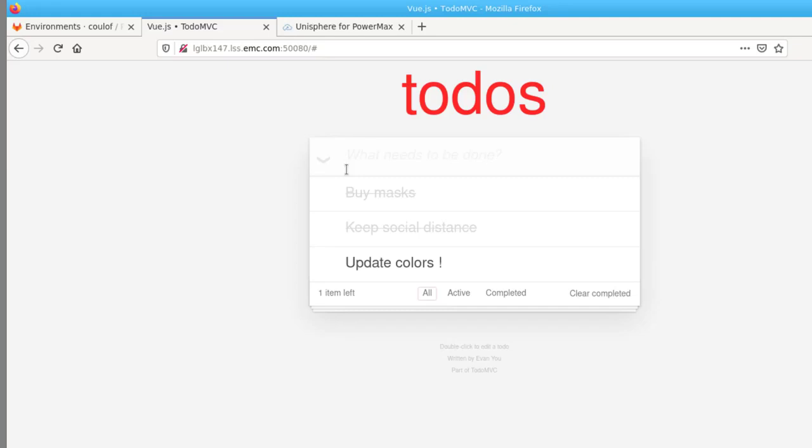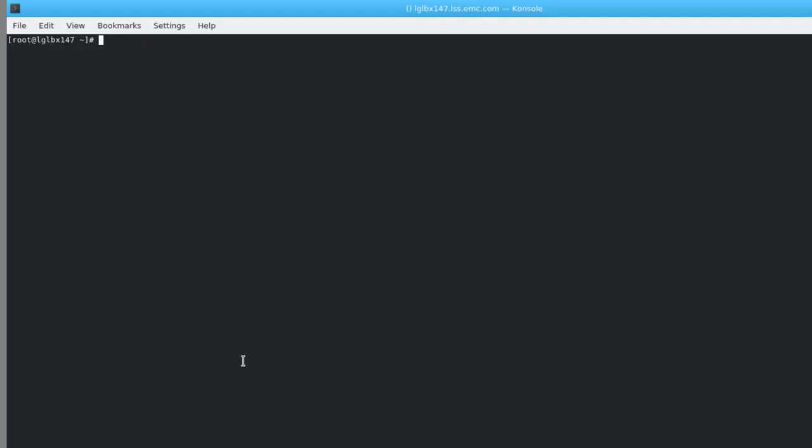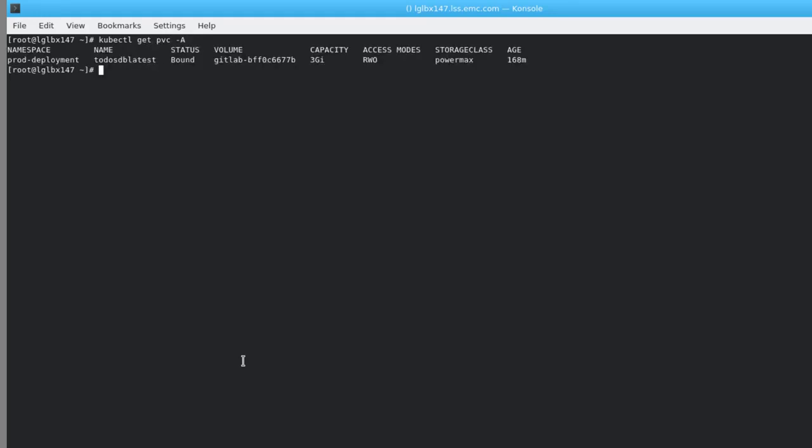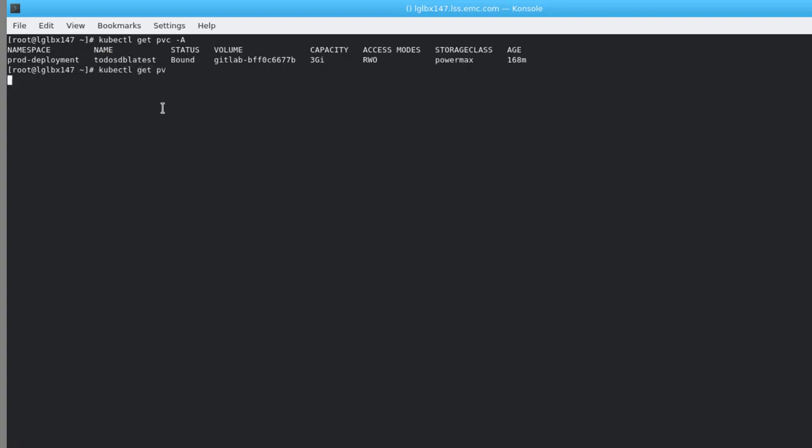Now let's spin up a dev version of this application to do some changes to the app. Before we do that, a quick check on PVCs and PVs in the namespace. You can see the persistent volume claim and the persistent volume for the production instance. And there are no snapshot volumes here.